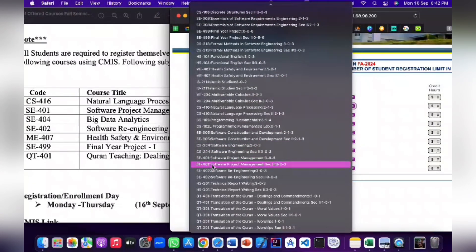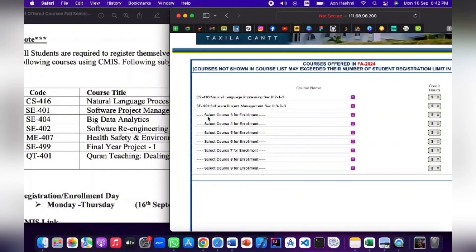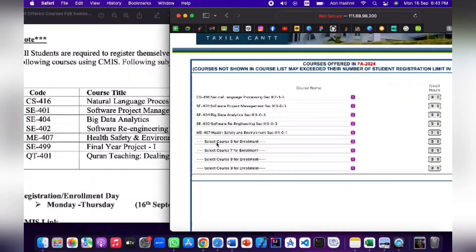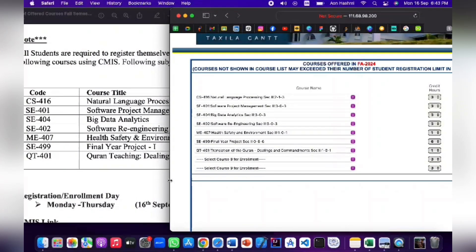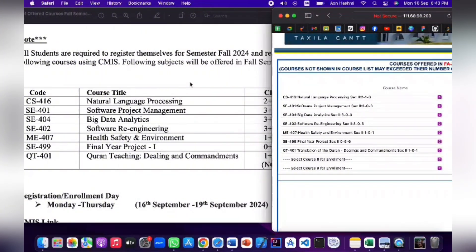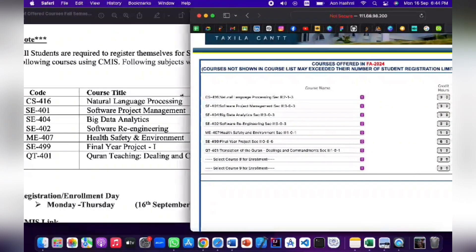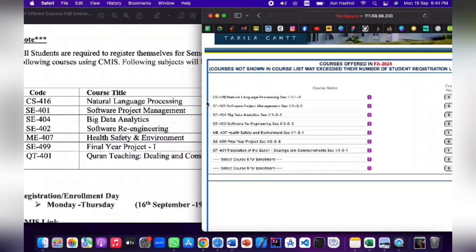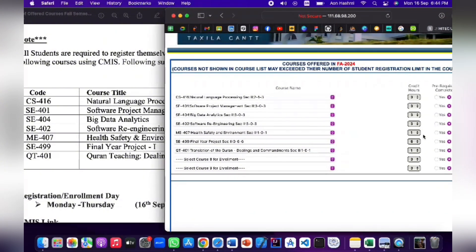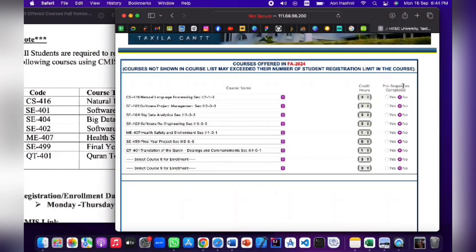I will select these courses and show you the procedure. I have selected all courses for my semester. Be careful: all courses are semester-based, and if you enroll incorrectly, it will generate issues. If you make a wrong enrollment, you may have to go through a very long correction process, so try to do it correctly the first time.